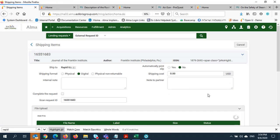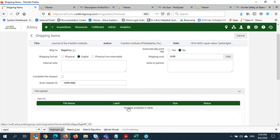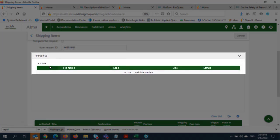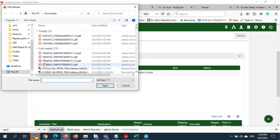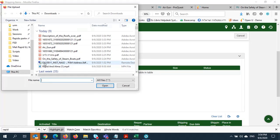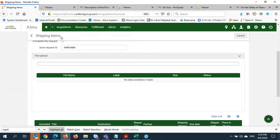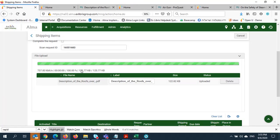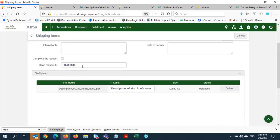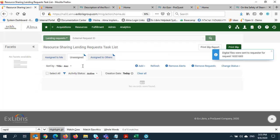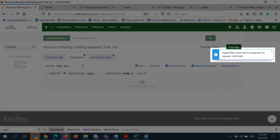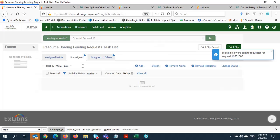From here, I'll upload the file by clicking Add File and selecting the file from my local downloads folder. I'll also enter the request ID generated by Rapid. I'll get a confirmation alert, and you can see that the request is no longer in my active task list.